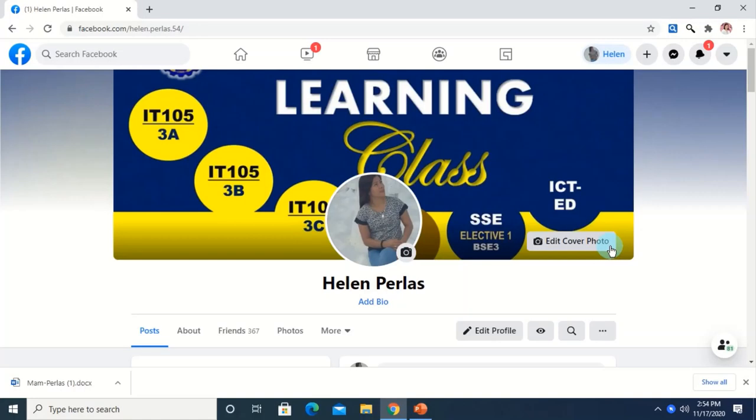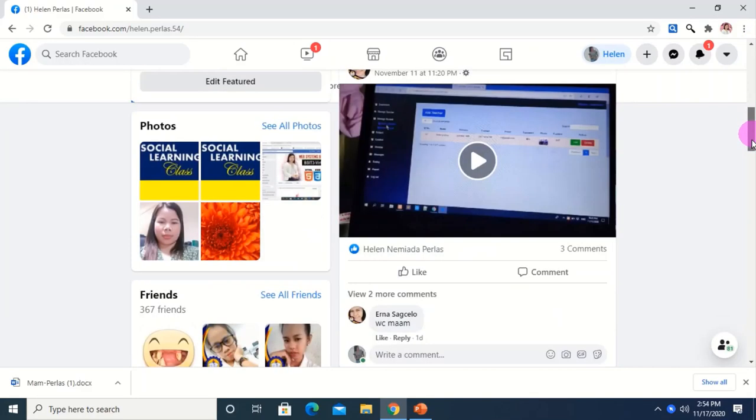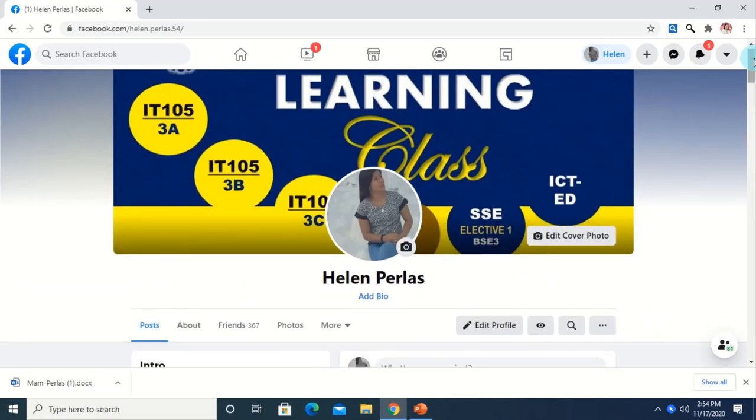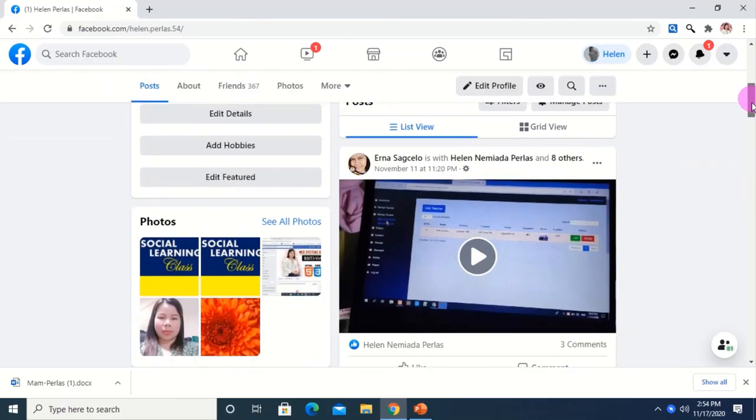Before I start the training, I would like to first share with you a sample of what it is like to have this kind of platform, based on my own experience. So here we are in my social learning account. This Facebook account was created specifically for my classes during this time of pandemic. Let's try to explore this account.